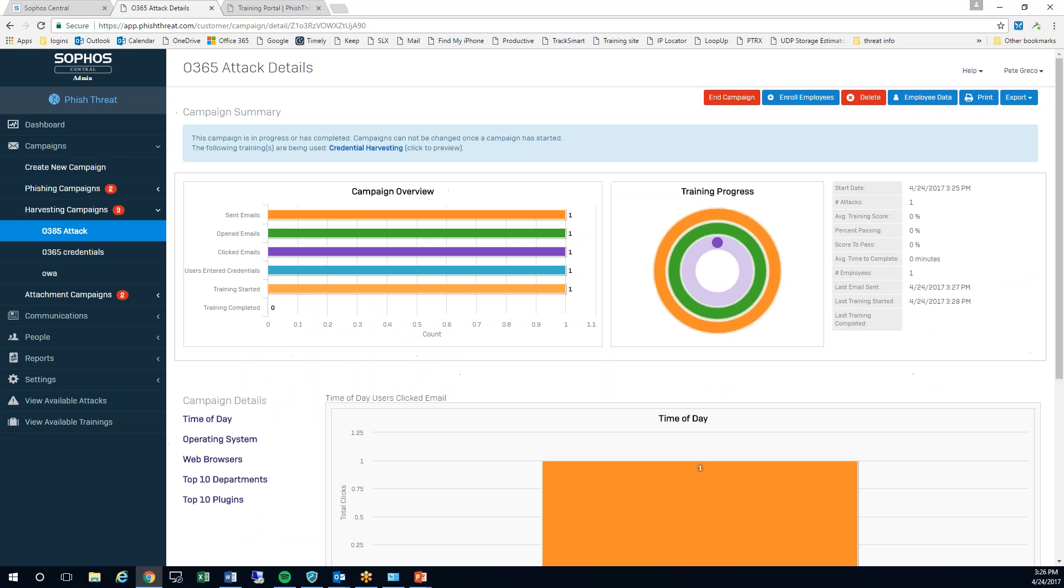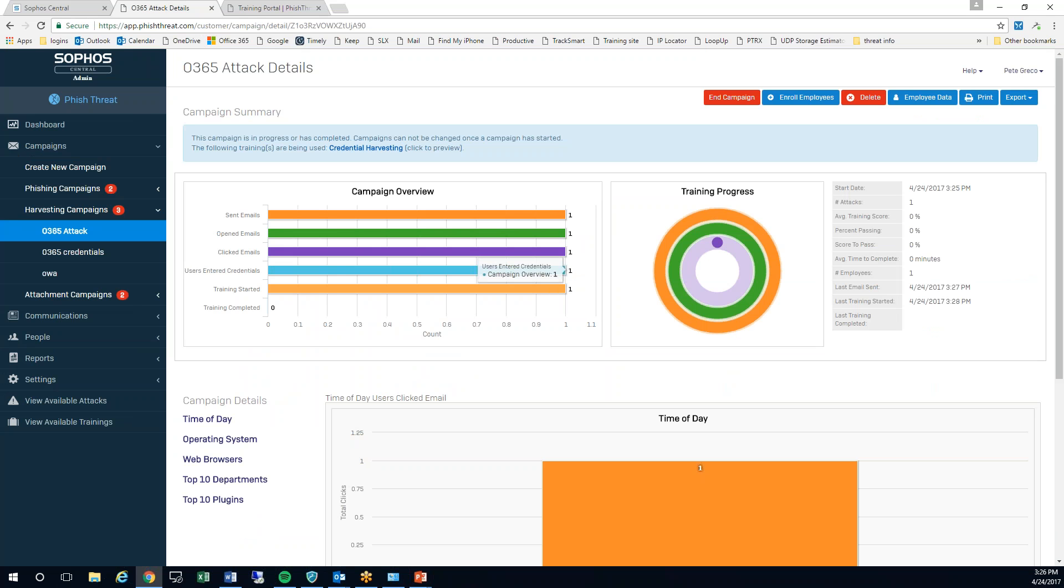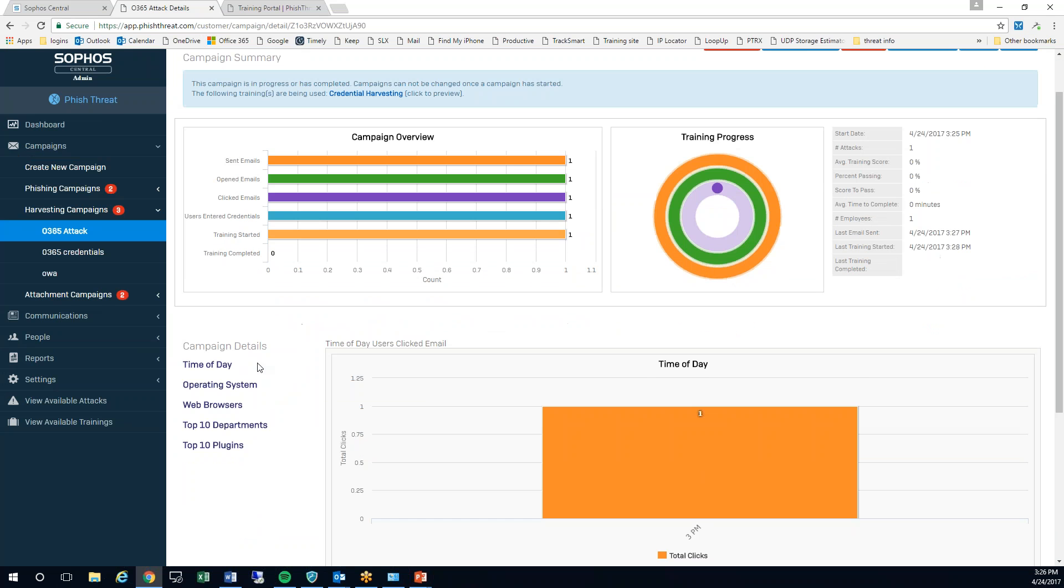So if I hop back over to my dashboard now, you can see that I've had one email sent. It's been opened. It's been clicked. The credentials have been entered. The training has yet to be done, but that would be the next thing.